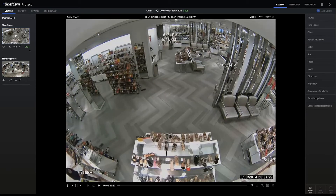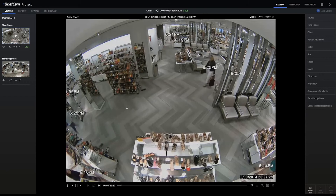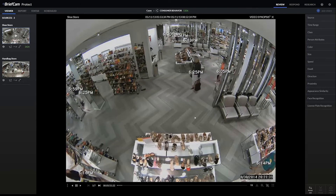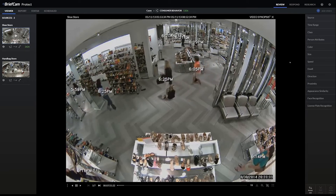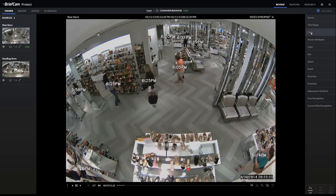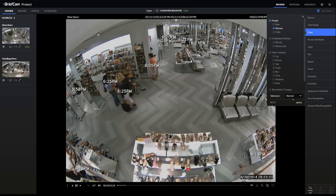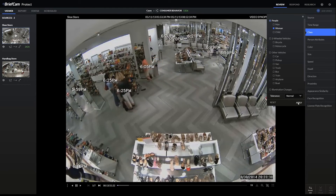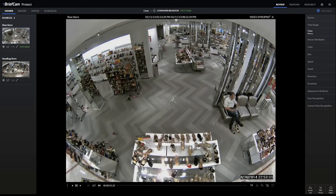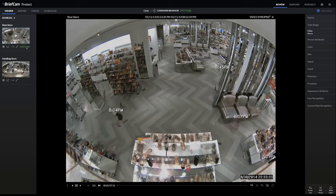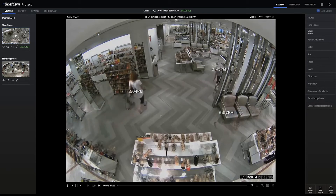If we wanted to filter out, for example, just where the objects classified as women go, we can filter for the women class, hit apply, and now the video is going to be re-rendered. You can see on the left side on the green number that out of the 2,600 or so total objects, around 1,500 of them match our women filter.